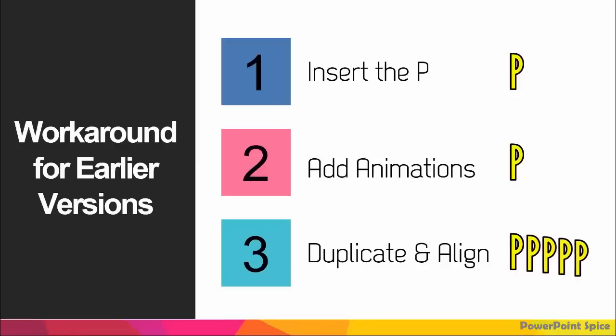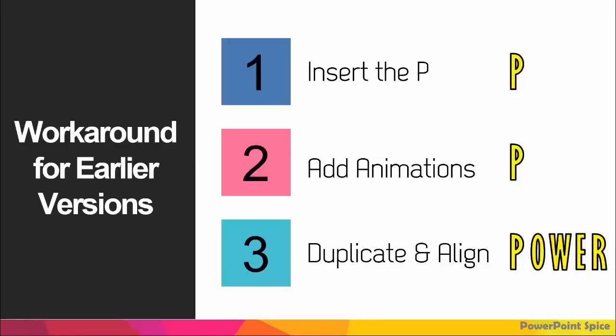Of course, you'll have to adjust the motion path on the O and E just like before. But otherwise, the process is the same. Essentially, these are the same steps, just in a different order. This is a great workaround for previous versions.